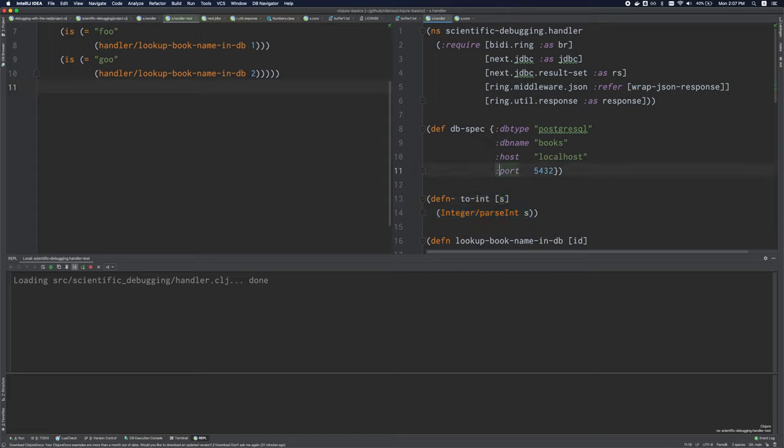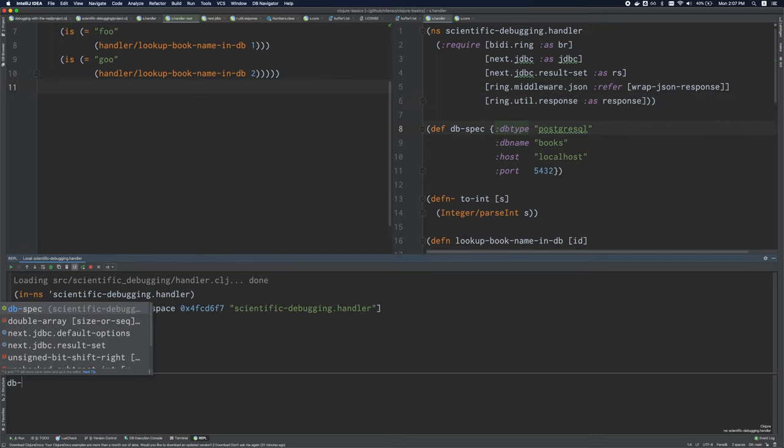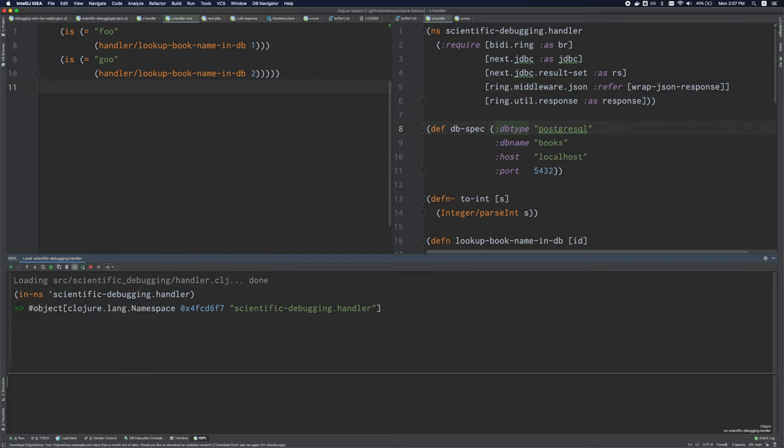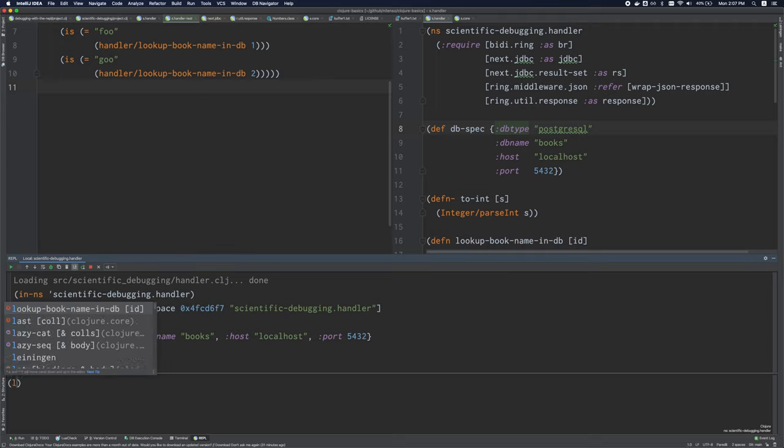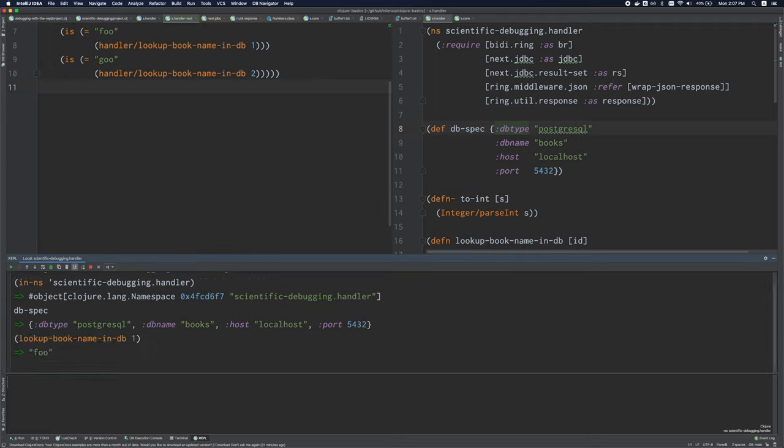And make them available for me to use in the REPL. I can change my namespace. So now I'm in this namespace. I can use bindings that are defined here. So I can look at what the dbSpec is, for instance, and I can of course call functions.